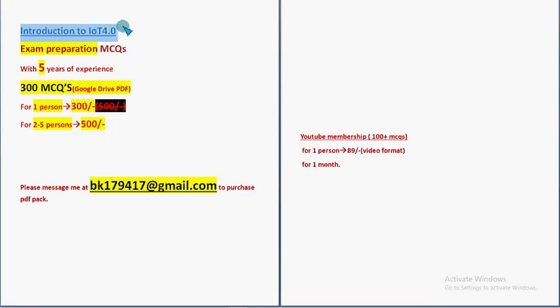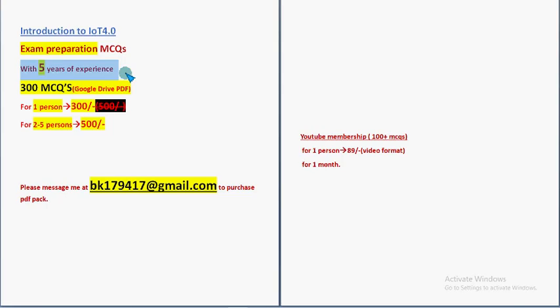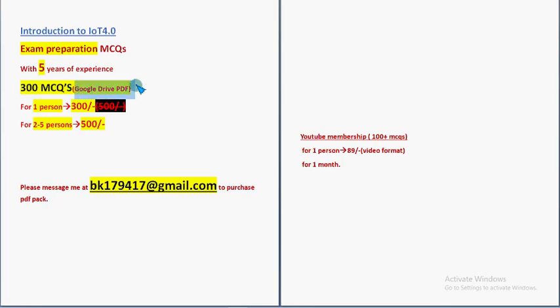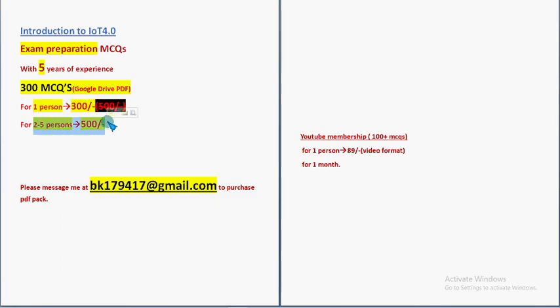For the course Introduction to IOT 4.0, we have prepared exam preparation MCQs guys, with five to six years of NPTEL experience. Here you are going to get a huge number of 300 MCQs in a Google Drive PDF restricted link. For one person, it is 300 rupees. For two to five persons, combinedly 500 rupees.